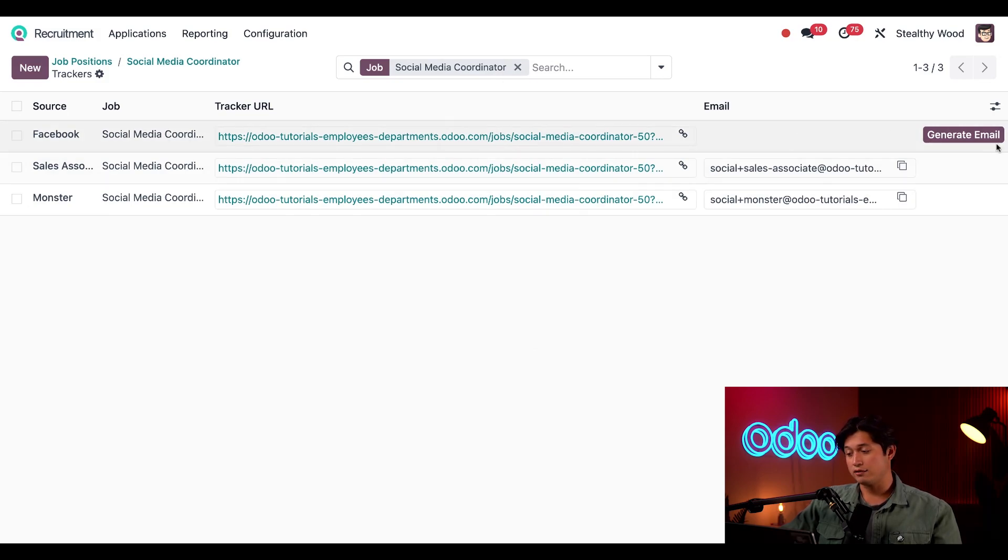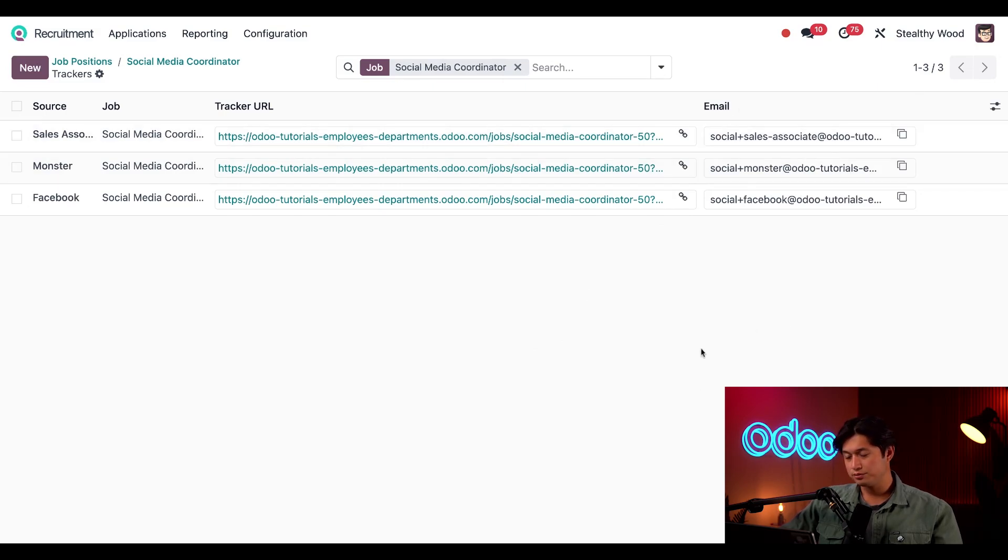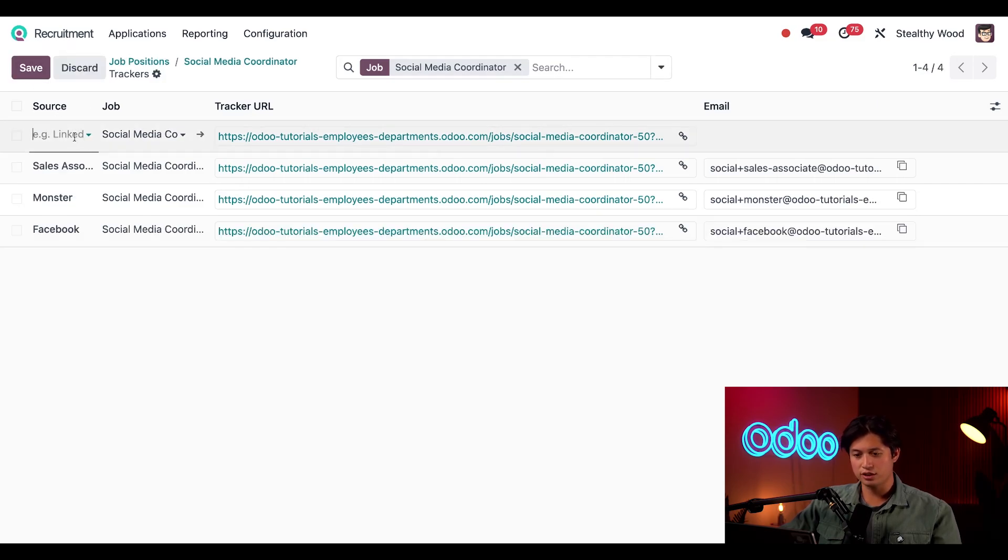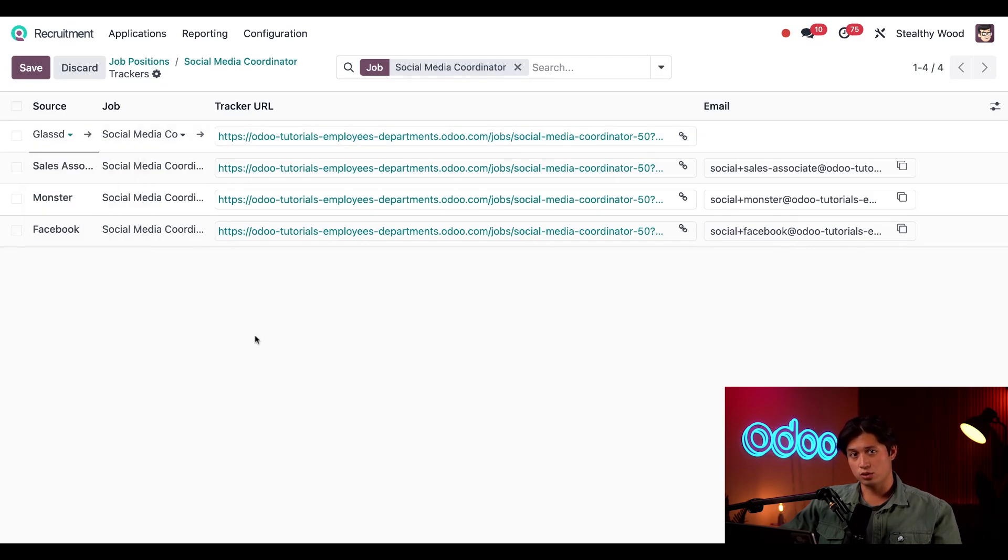To create the email, all I have to do is click Generate Email and then the email is generated. Since that was like two clicks, I'm going to go ahead and make one for Glassdoor too. So we're just going to click New, select Glassdoor, and then click on Generate Email. See, crazy fast.